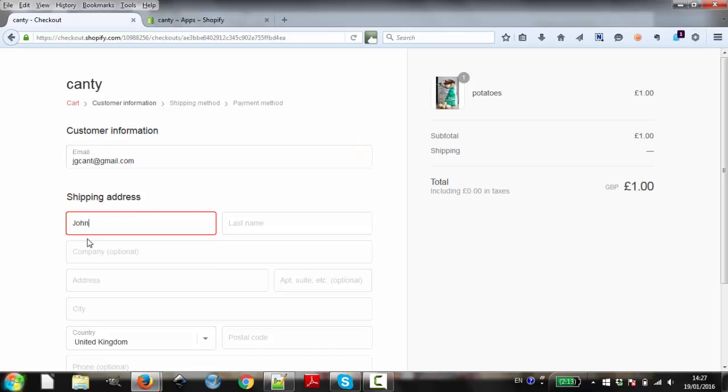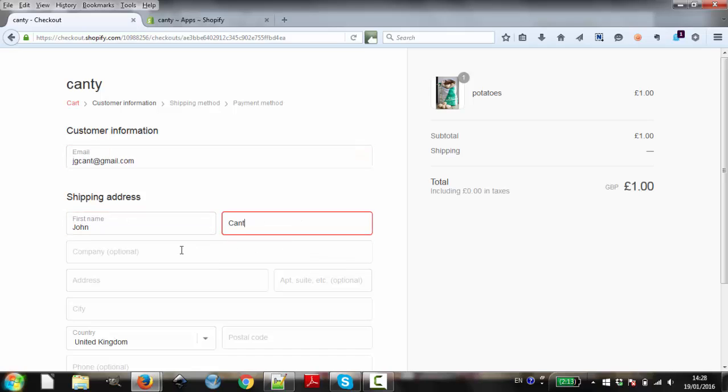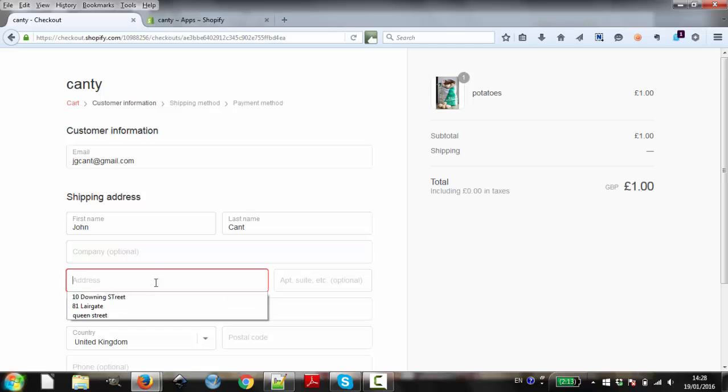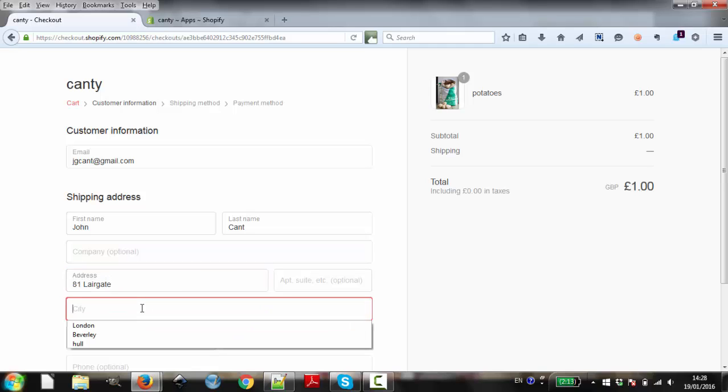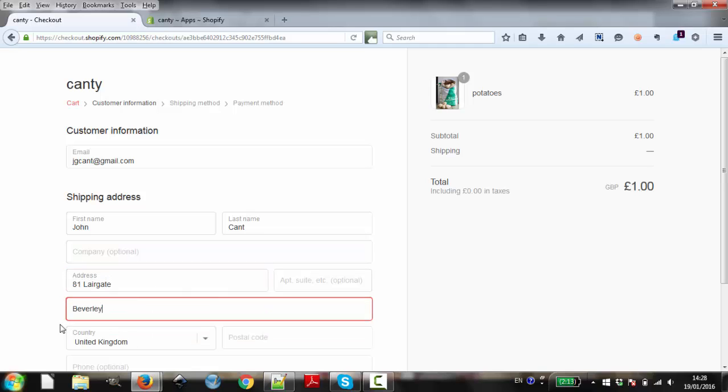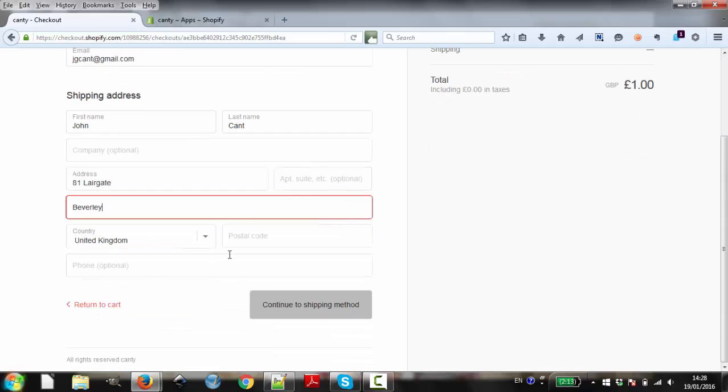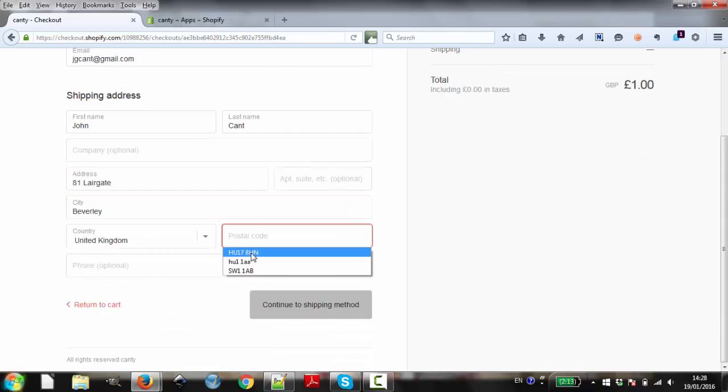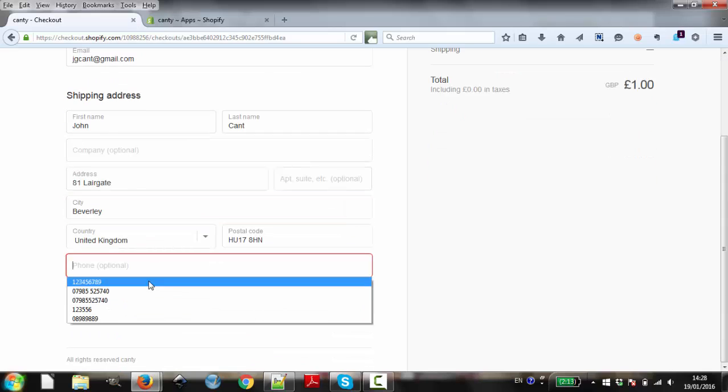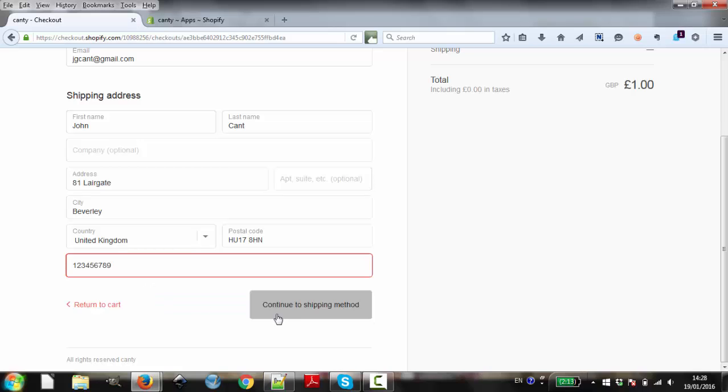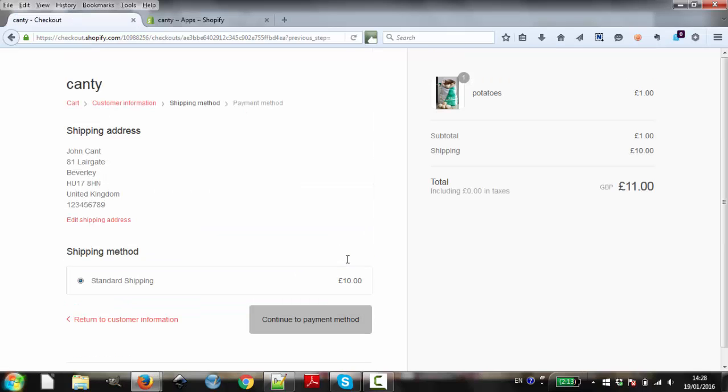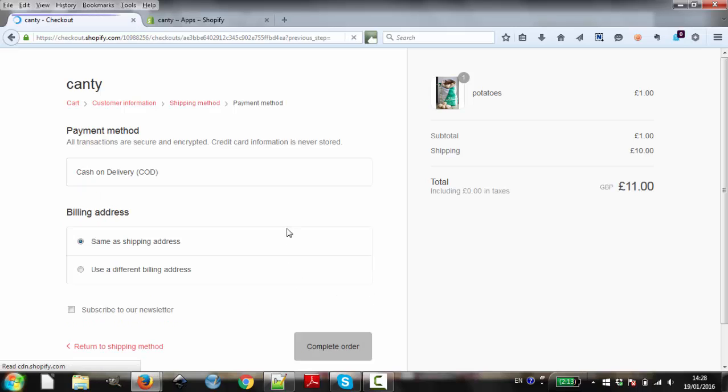We fill in our details, add our shipping address, add the price, then choose our payment option and place our order.